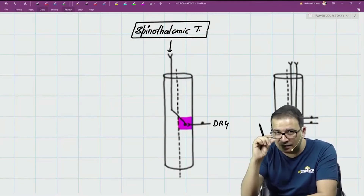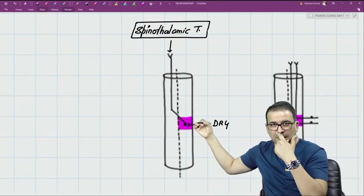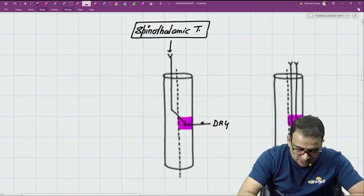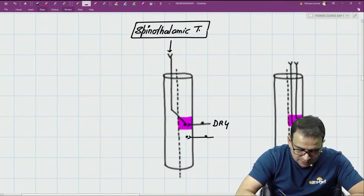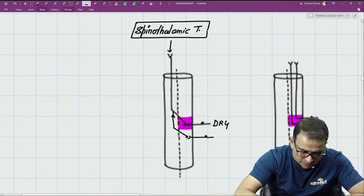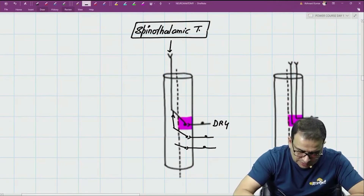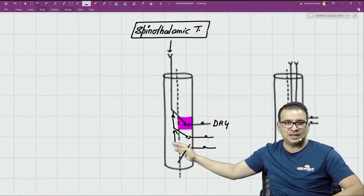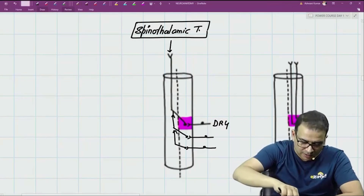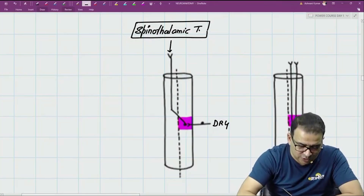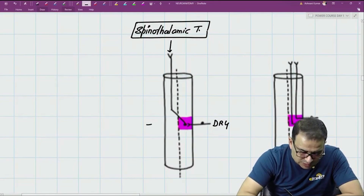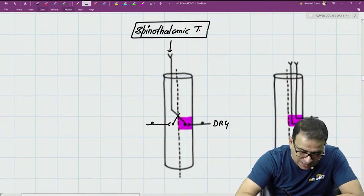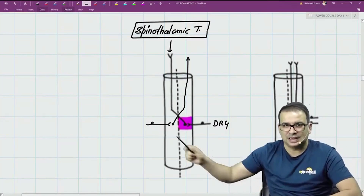I'm talking about exactly at the level of lesion — there will be ipsilateral loss. Fibers coming from below are safe because they can cross over to the other side and ascend upward. At the level of lesion there is ipsilateral loss, but fibers below can decussate and safely go above. Exactly opposite the level of lesion is also safe — those fibers will decussate obliquely and are not affected by this syndrome.